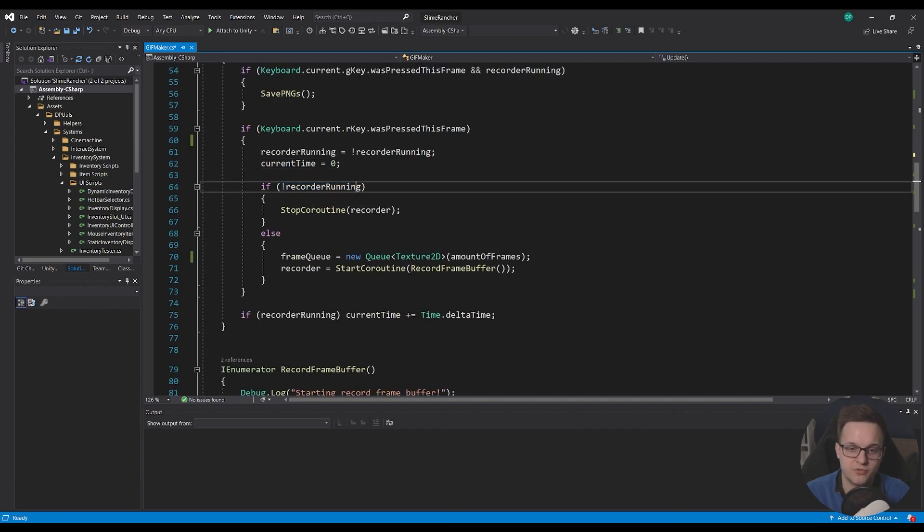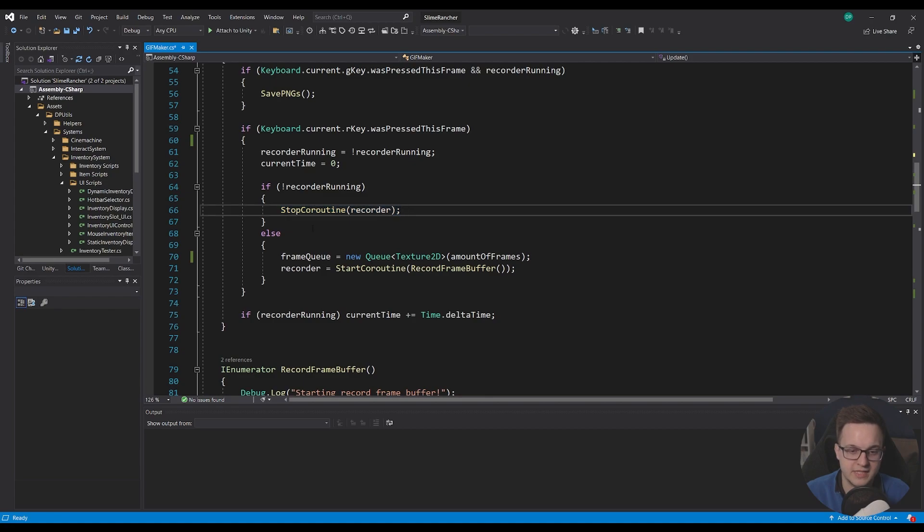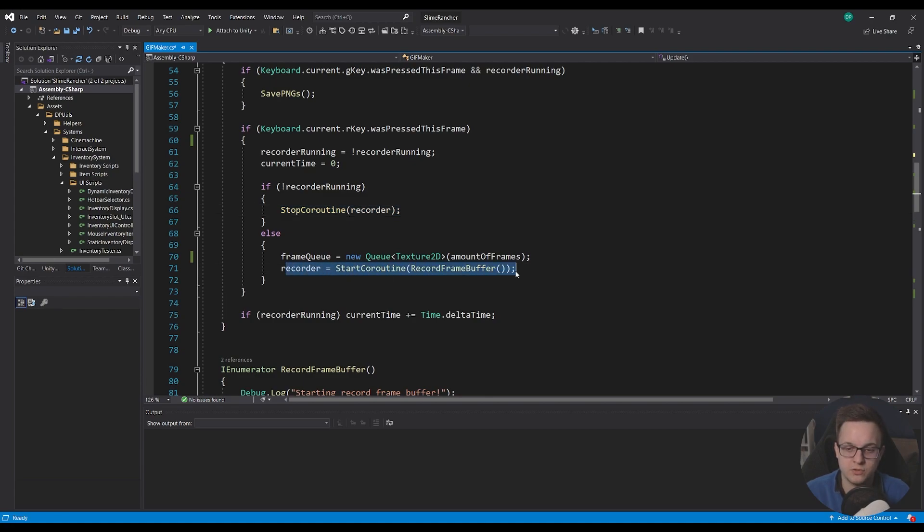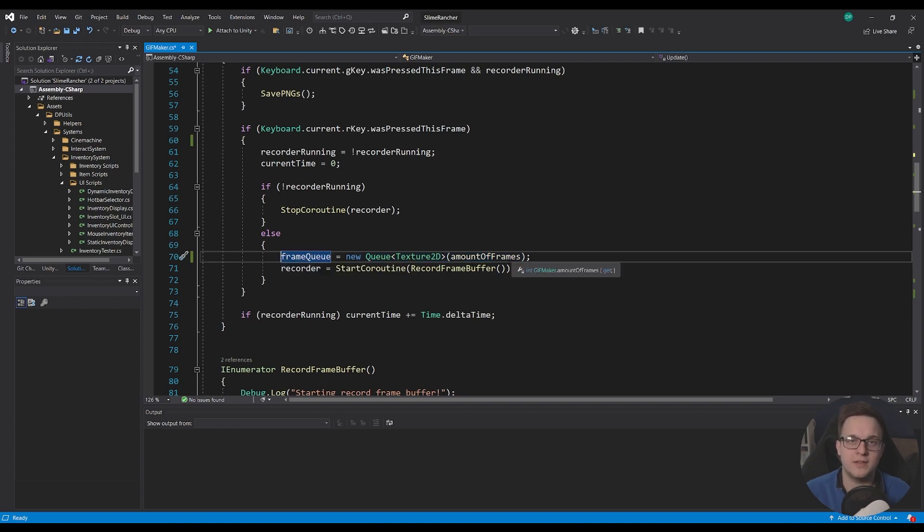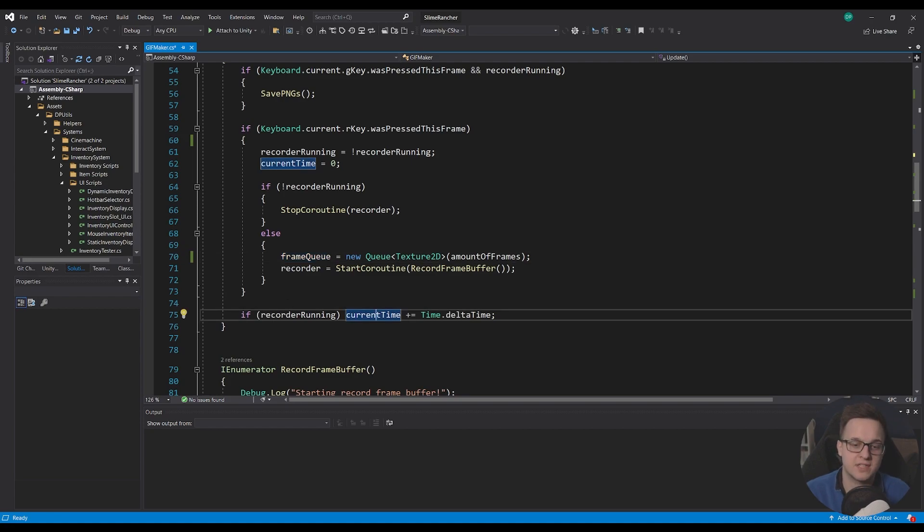If the recorder has stopped running, then we'll stop the recorder coroutine or else we'll reset the frame queue and start the recorder going as well. This is necessary so we don't start mid-queue and start to add the new recording to the old one. And this one is obviously just, if the recorder is running, increase the current time so we can check that here.